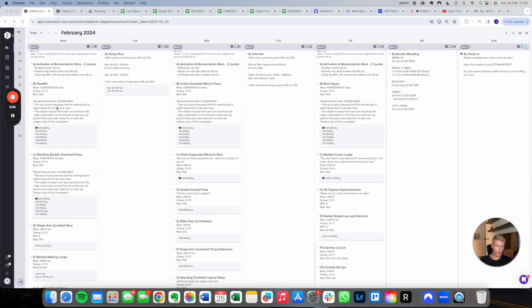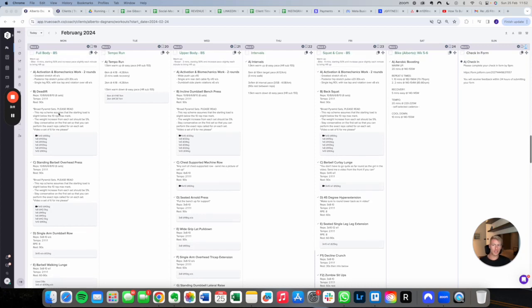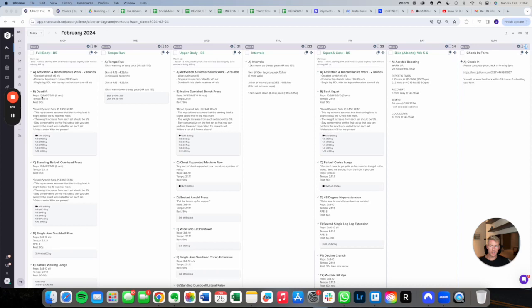Every client that we have on the program, we're always encouraging them to progressively overload and build strength week in, week out. This client is in a high volume block of training. You can see here we are doing a training structure with his rep ranges of broad pyramid sets. He's doing six working sets, 10, 8, 6, 6, 8, 10. You can see here the client is attaching videos of his training for us to review as well.